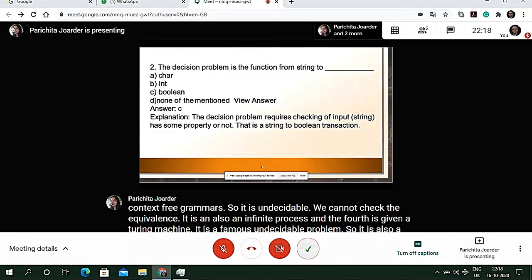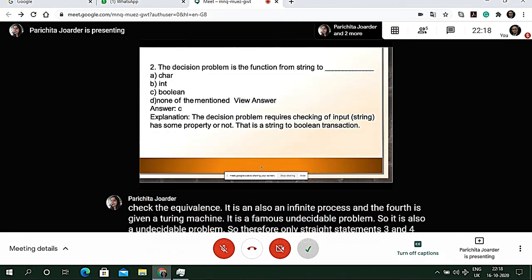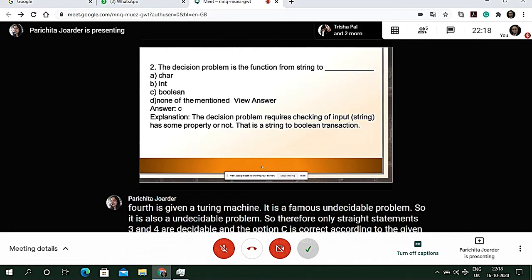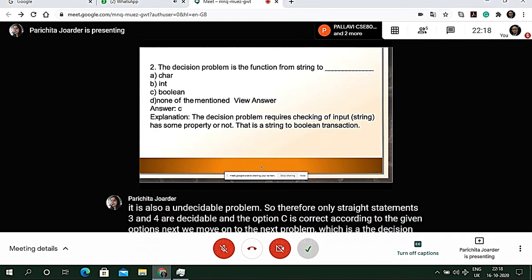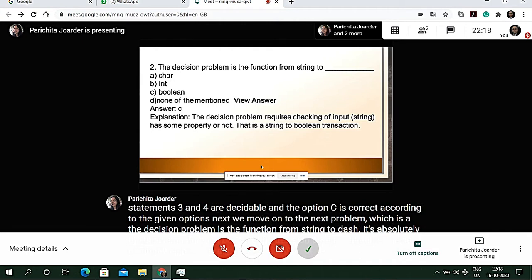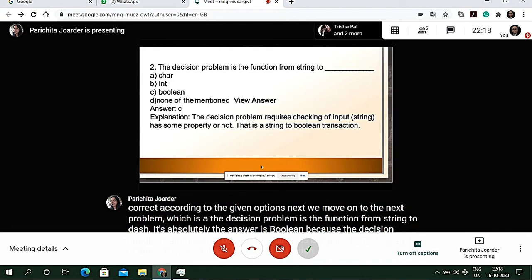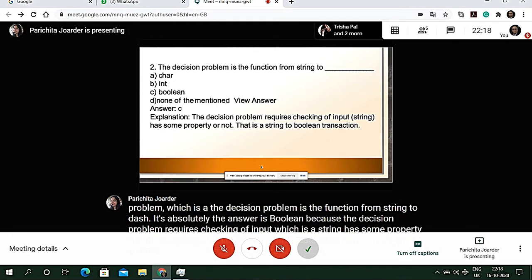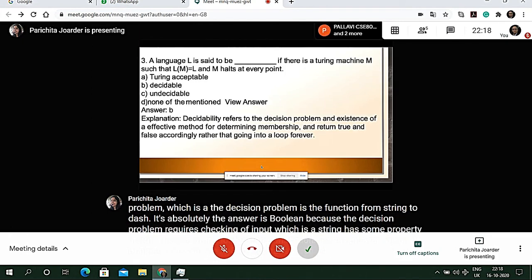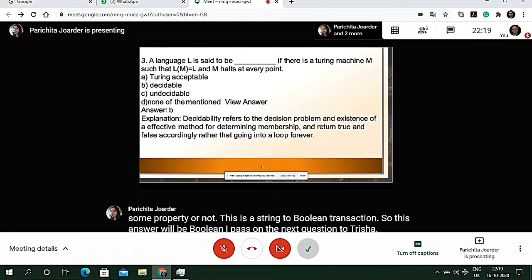The second GATE question asks: a decision problem is a function from string to what? The answer is boolean, because a decision problem requires checking whether an input string has some property or not — this is a string-to-boolean transaction. The third question: a language L is said to be what, if there is a Turing machine M such that L(M) equals L and M halts at every point?